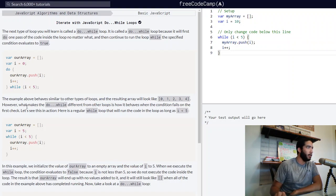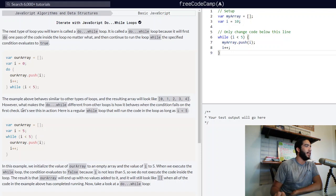However, what makes the do-while different from other loops is how it behaves when the condition fails on the first check. Let's see this in action. Here is a regular while loop that will run the code in the loop as long as i is less than five.